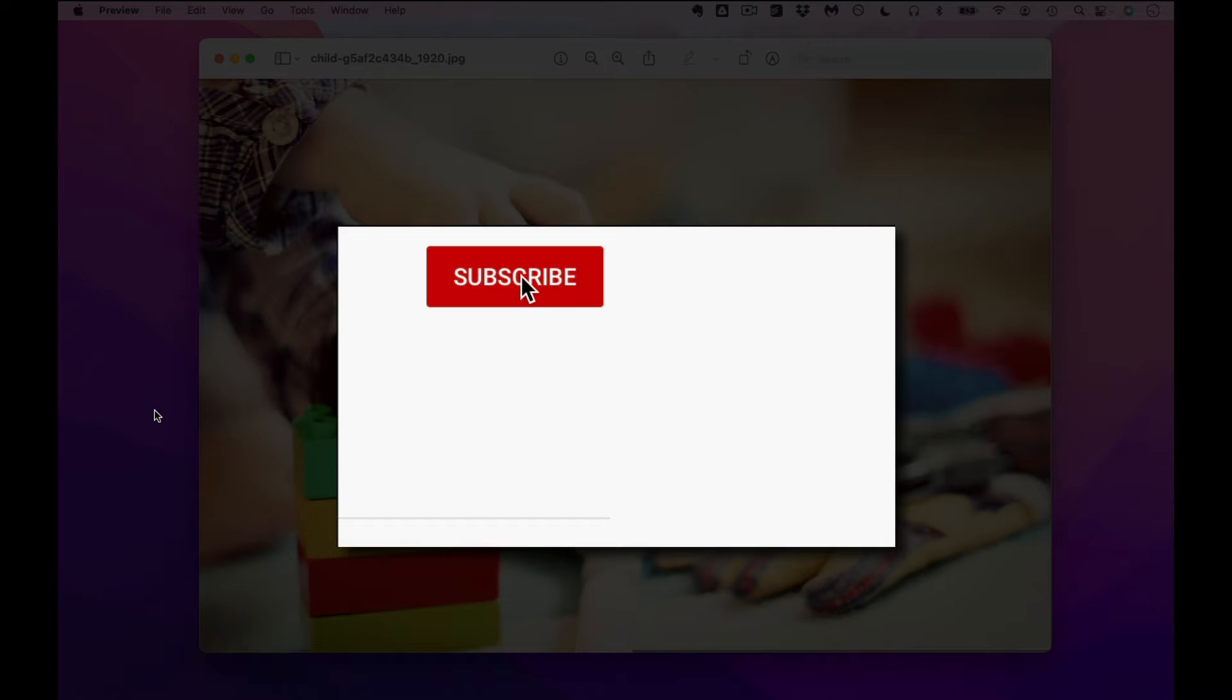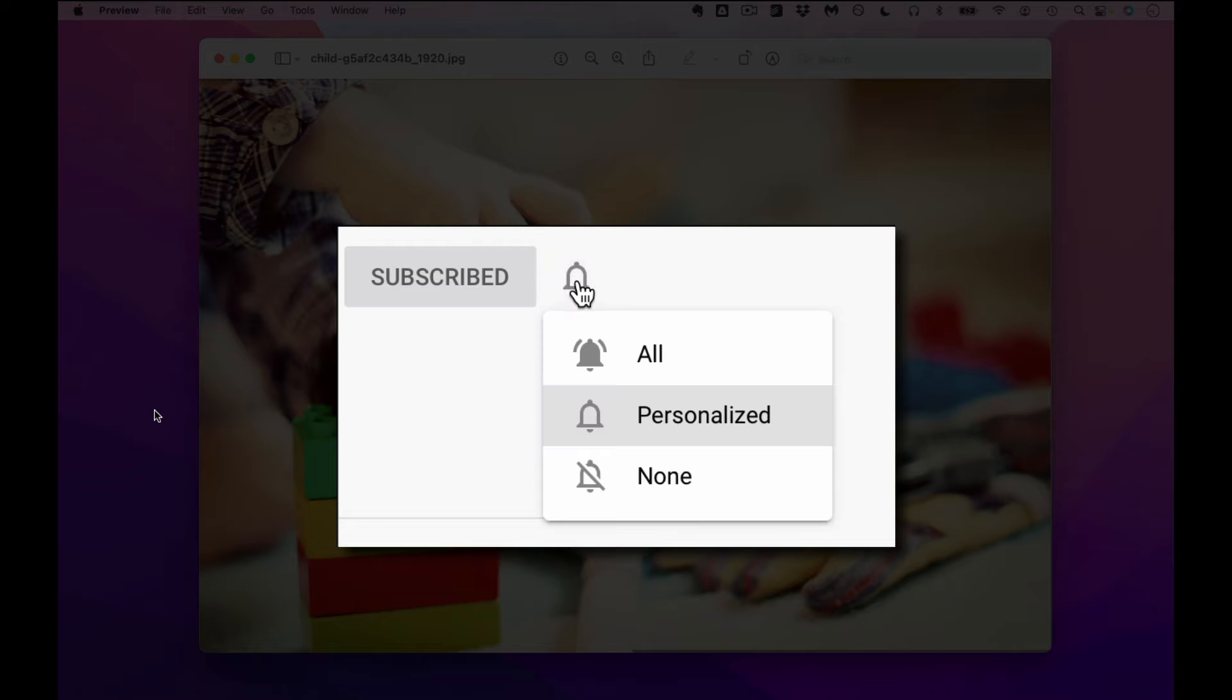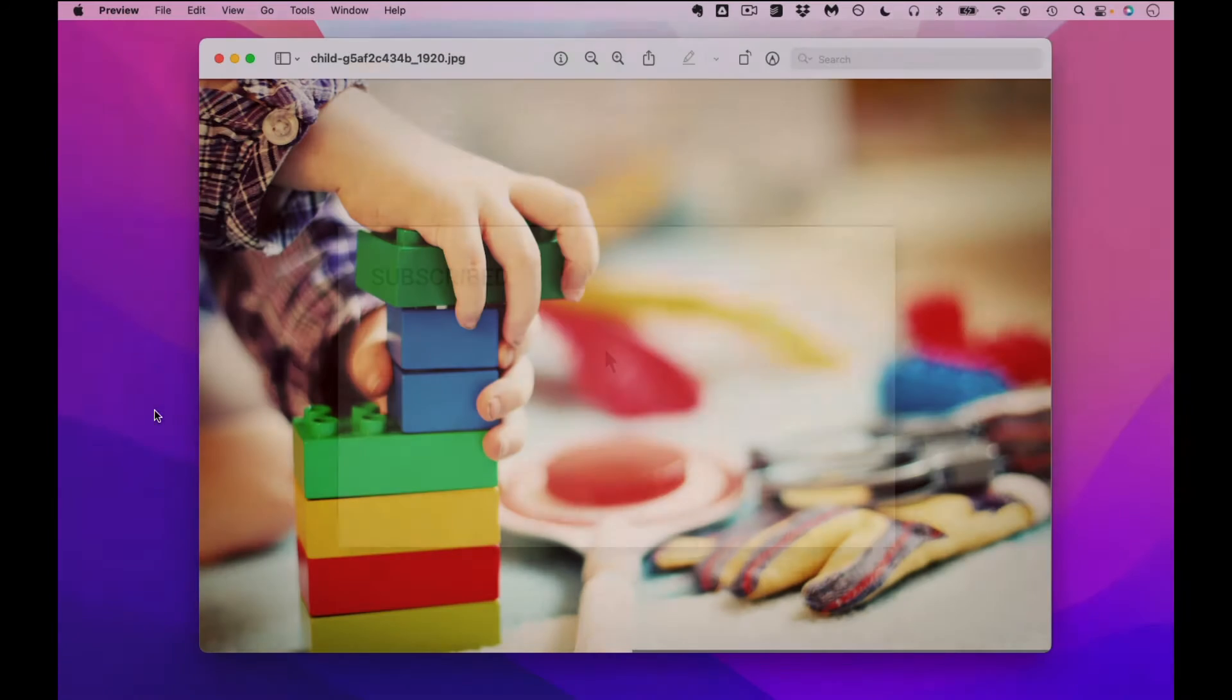Please make sure you click that subscribe button and that notification bell so that you can be notified when I publish videos in the future.